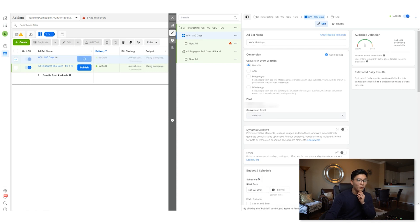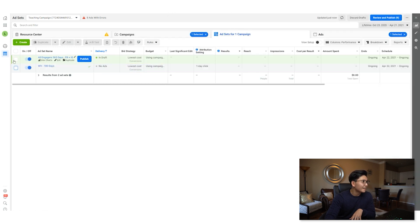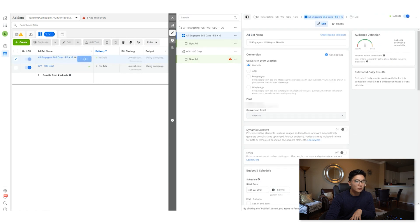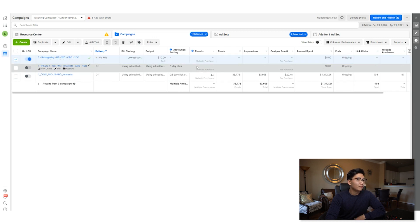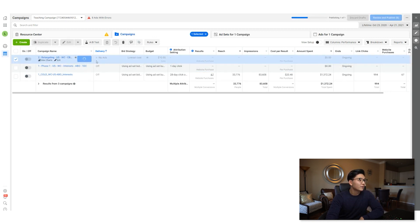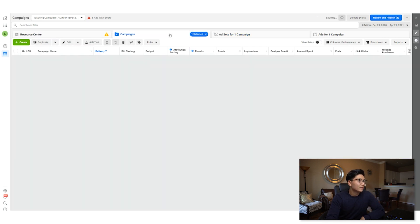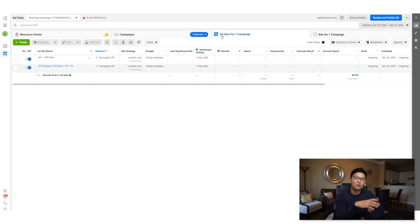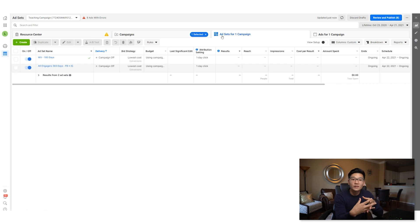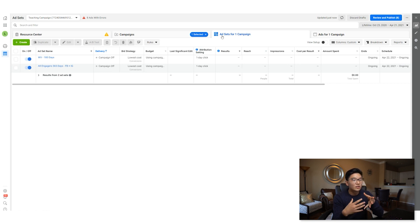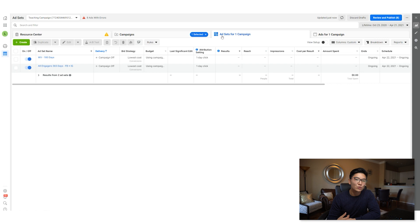Hit publish for both ad sets. It may say not published because the ads aren't there yet — that's fine. This is the full structure: $40 per day on your two prospecting ad sets and $10 per day on your retargeting campaign. Don't be alarmed if the retargeting campaign isn't spending — when audiences aren't large enough, Facebook just can't find them and won't charge you. Set it up now so it's ready when the audience grows.